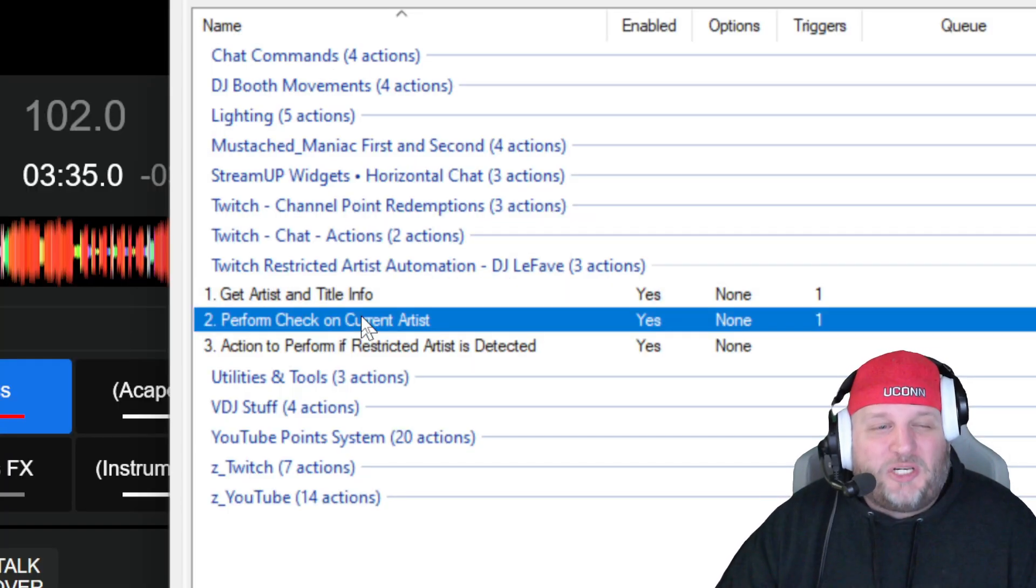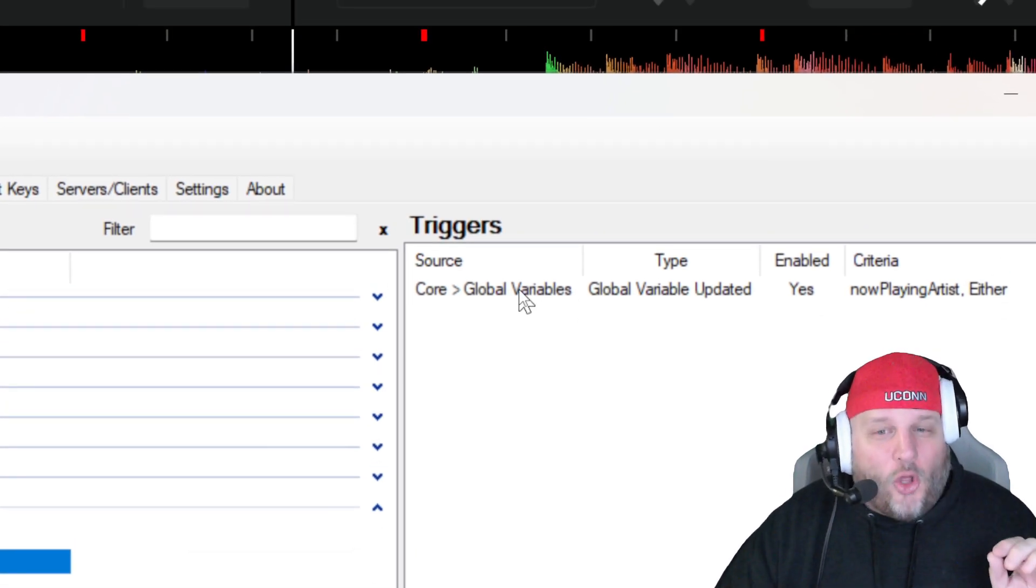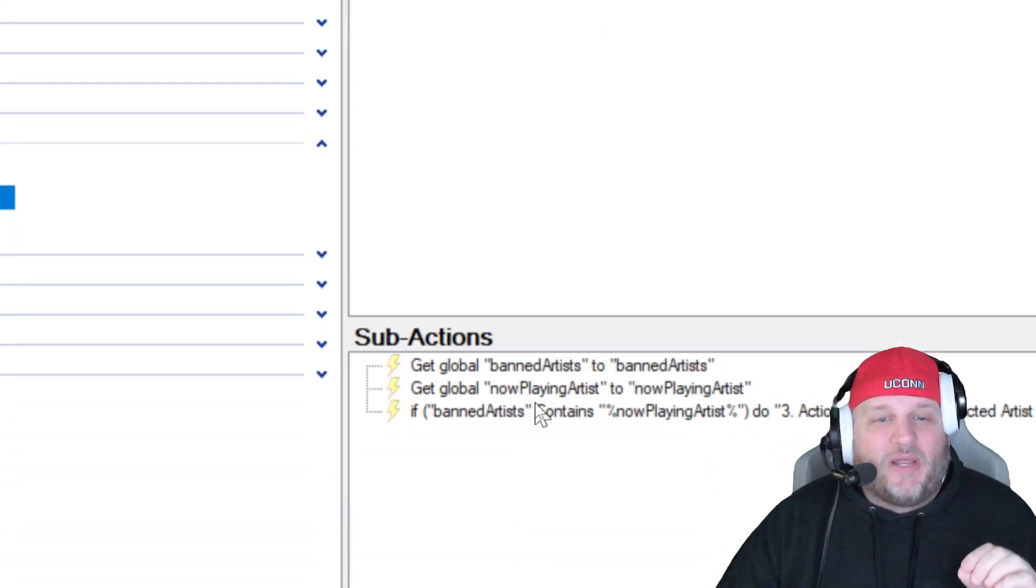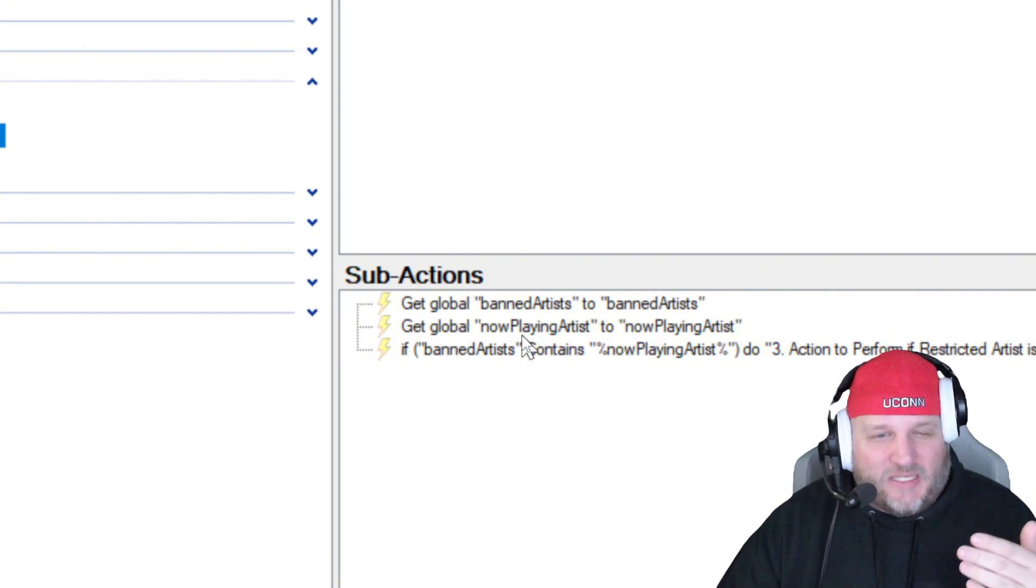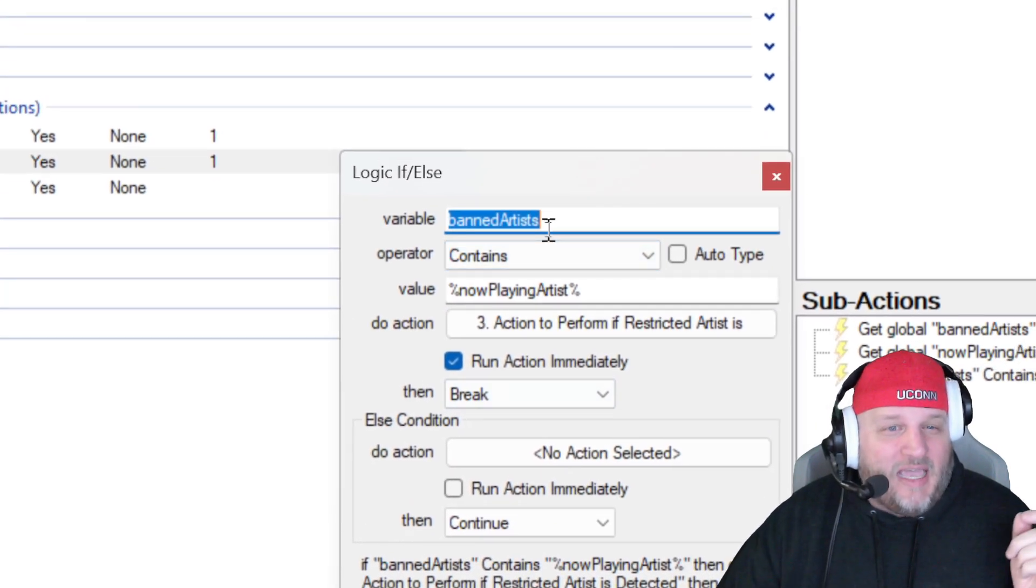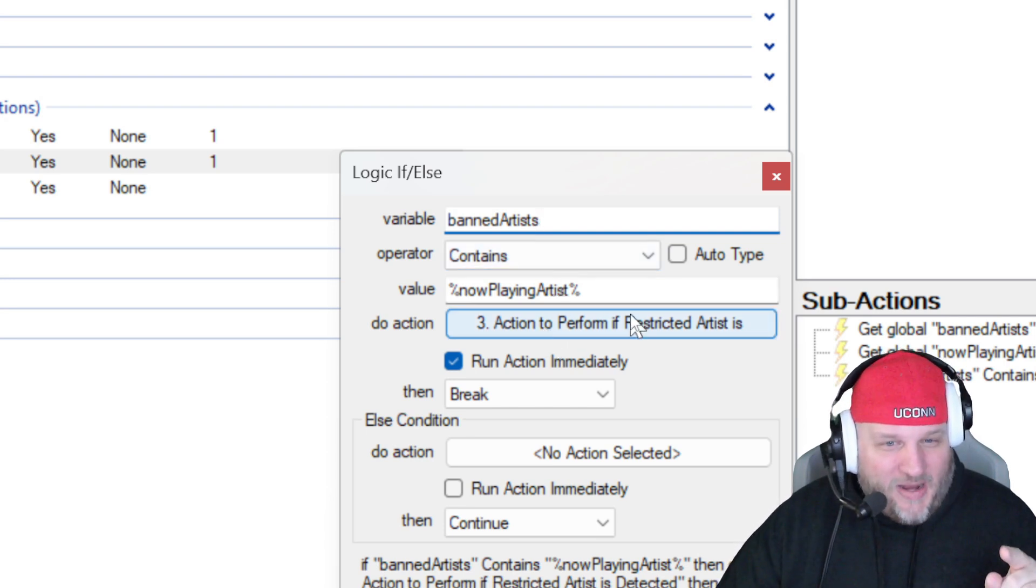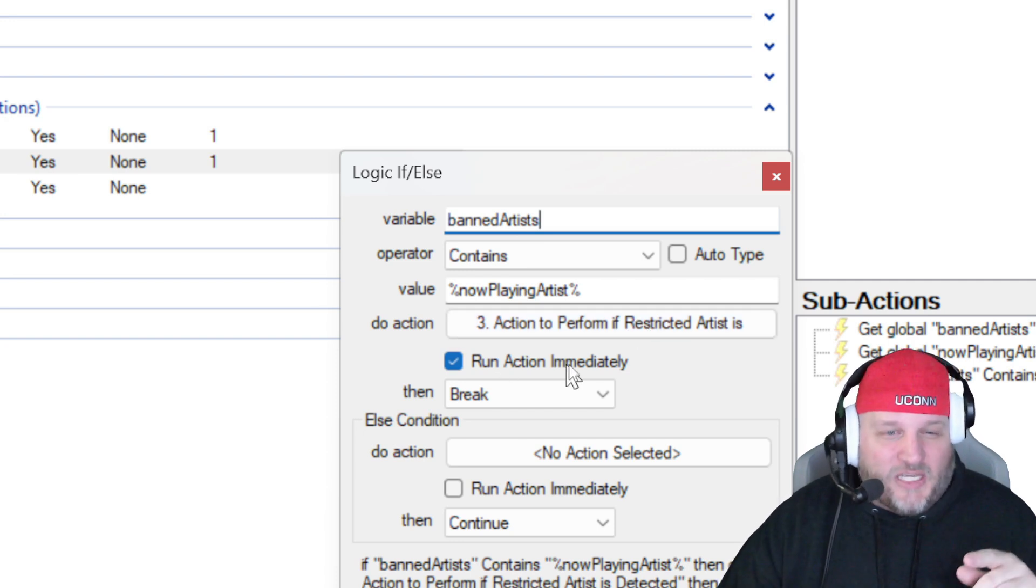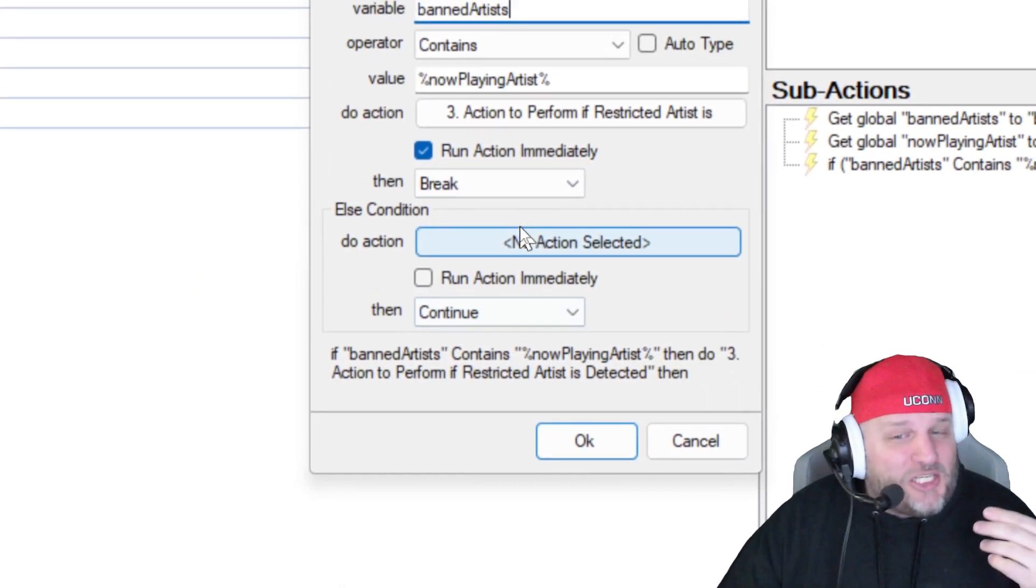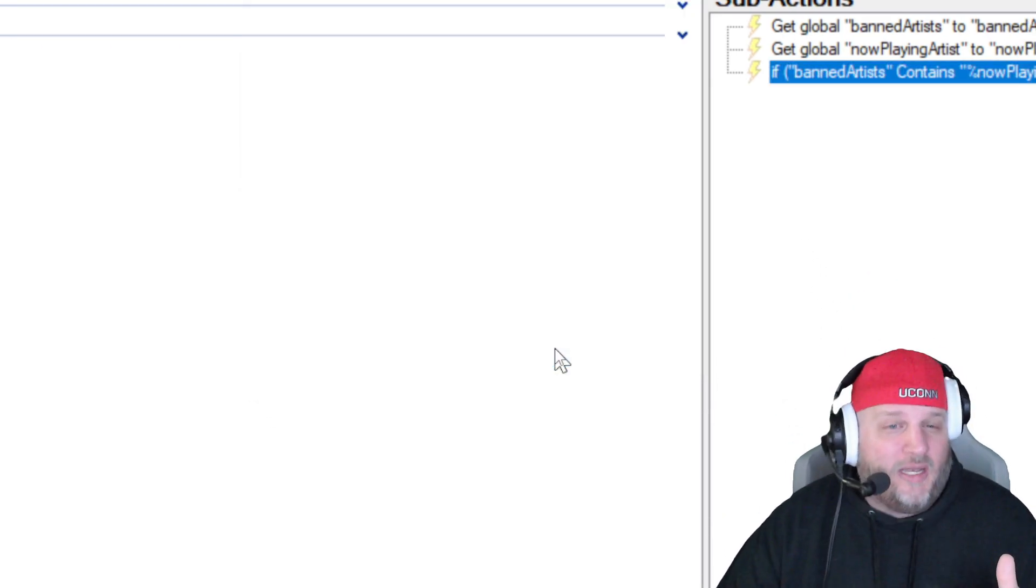Item number two, perform check on current artists. What we're doing here is any time the global variable that I just showed you of now playing artists changes, it's going to go in here and it's going to run this. So we're going to get the global banned artists, and we're going to get the arguments. We're going to set the arguments in the now playing artists. And then there is an if-then statement. It's going to say, if the banned artist contains the now playing artists, we're going to perform the action. So I have number three, action to perform if a restricted artist is playing. And it's going to run it immediately and then break everything else. If it's not detected, it's just going to keep going. Keep the party vibes flowing.